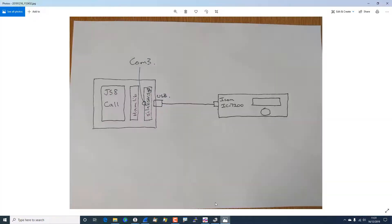Now let's have a look at the setup. I have my PC on the left, running the software called JS8 Call. It communicates with the radio through an open source library called Hamlib — JS8 Call is open source as well — which gives a normalized interface to various radios. Then there's a Silicon Labs driver called SILabSER, which presents a COM port, COM3. That COM3 gives us serial communication through to the ICOM IC7200 on the right, which is the transceiver I'm using. The connection between the two is a USB cable, so this is serial activity over USB into the ICOM.